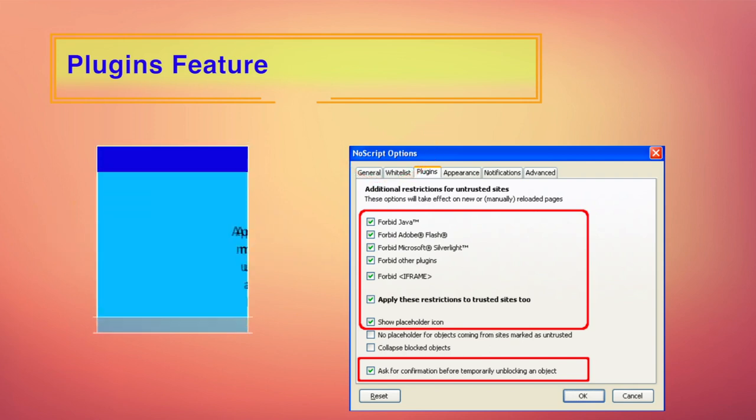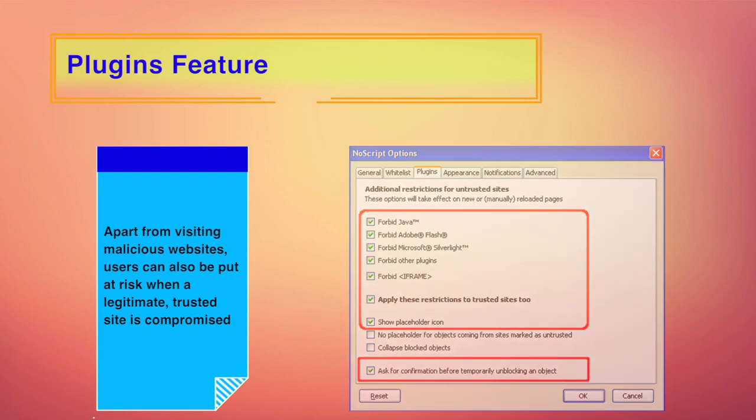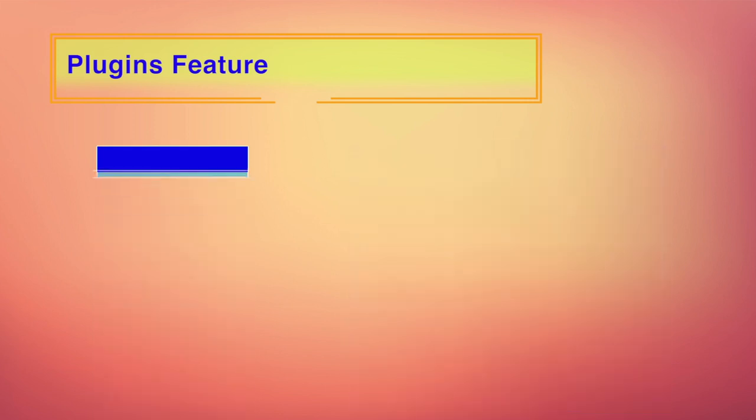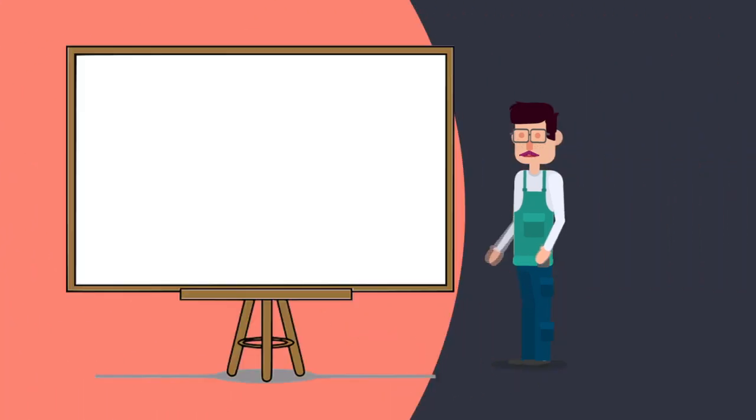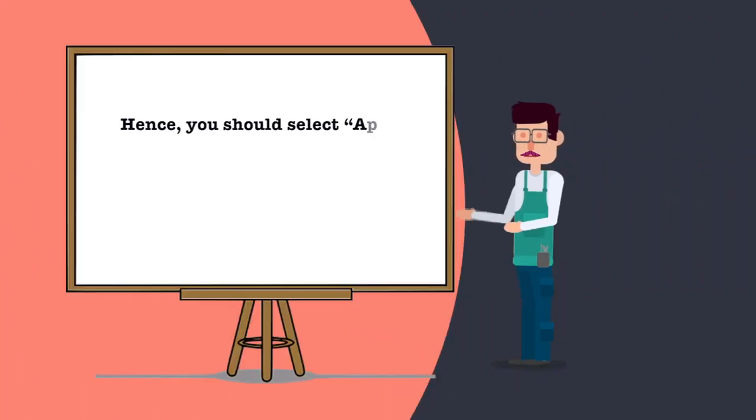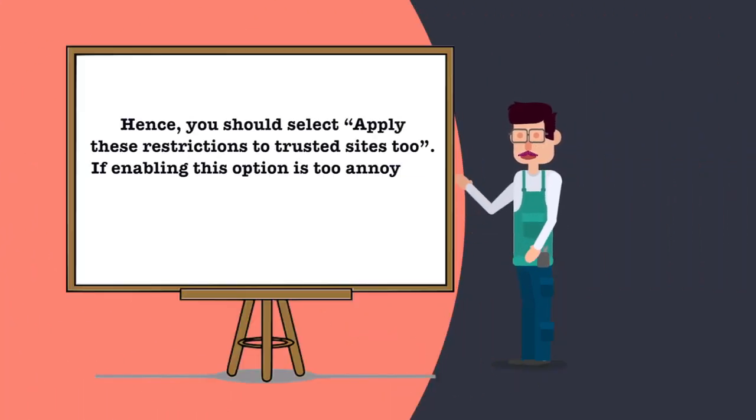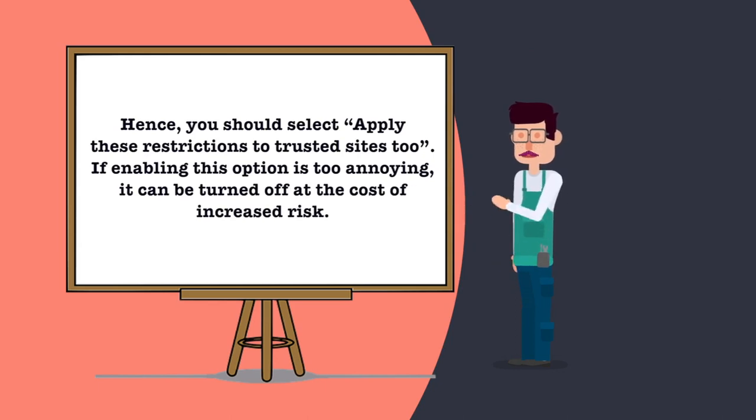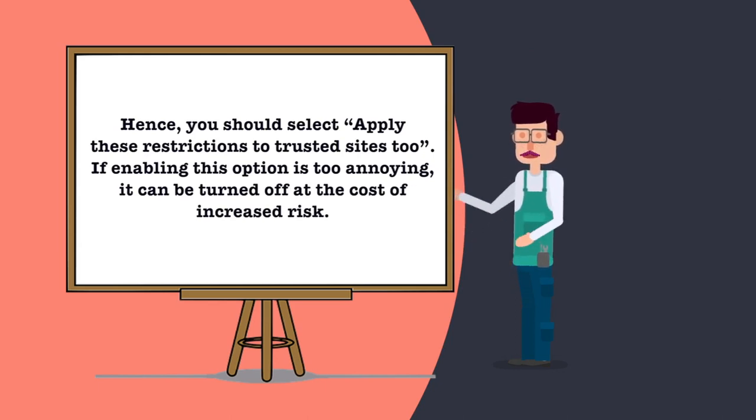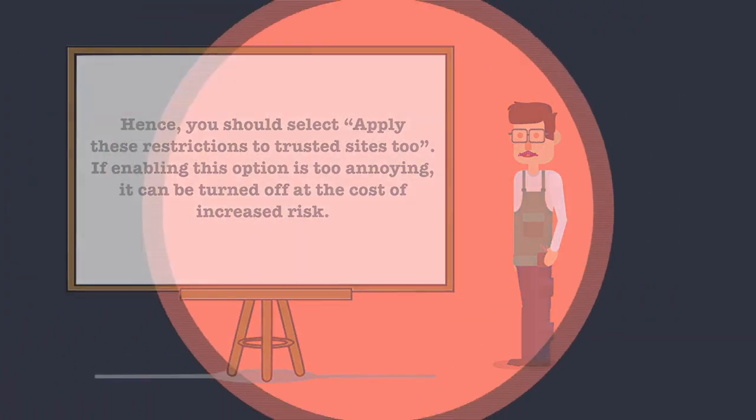Apart from visiting malicious websites, users can also be put at risk when a legitimate trusted site is compromised. Hence, you should select apply these restrictions to trusted sites too. If enabling this option is too annoying, it can be turned off, but obviously at the cost of increased risk.